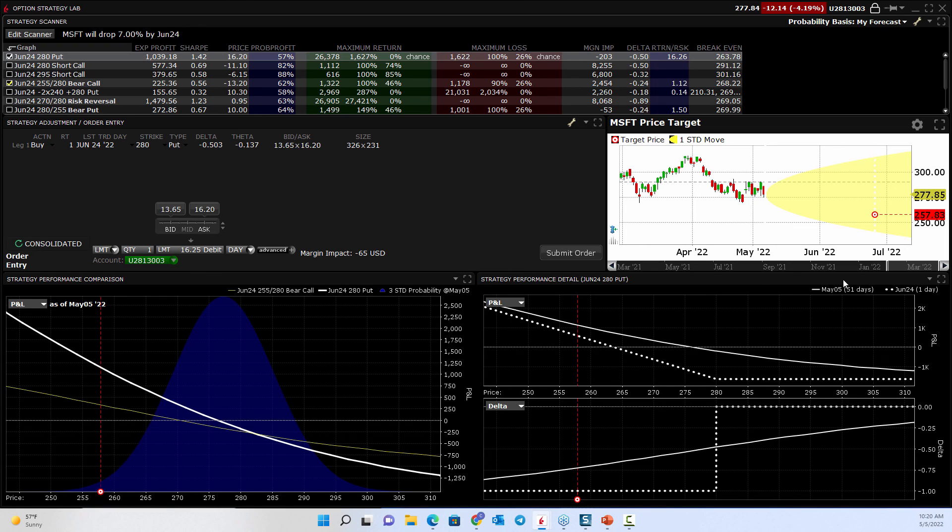So that's a fun tool, the option strategy lab.